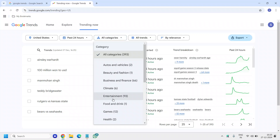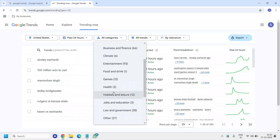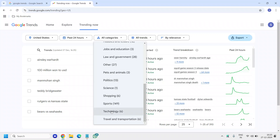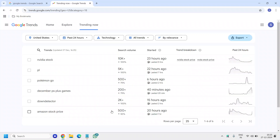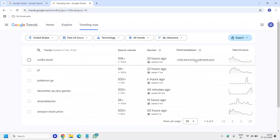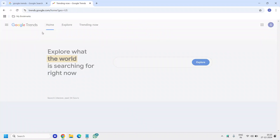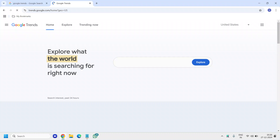If you want to categorize it, you can filter by entertainment, health, shopping, politics, science, or technology to see what exactly is rising. You will also see the breakdown of trends and for the past 24 hours you will see the trend as well. Now I'll click on Home.